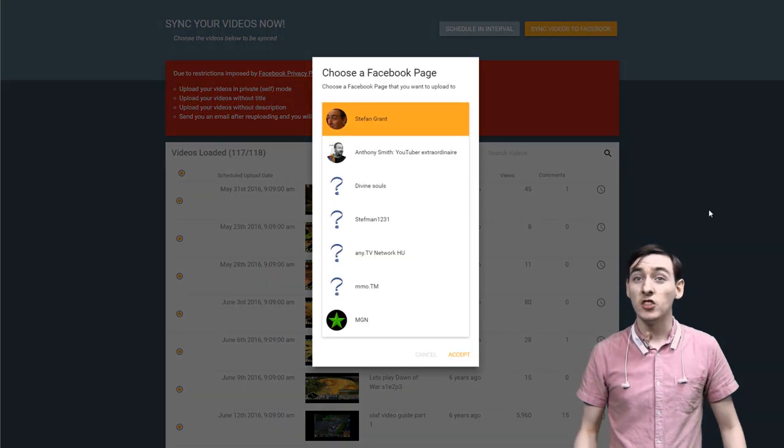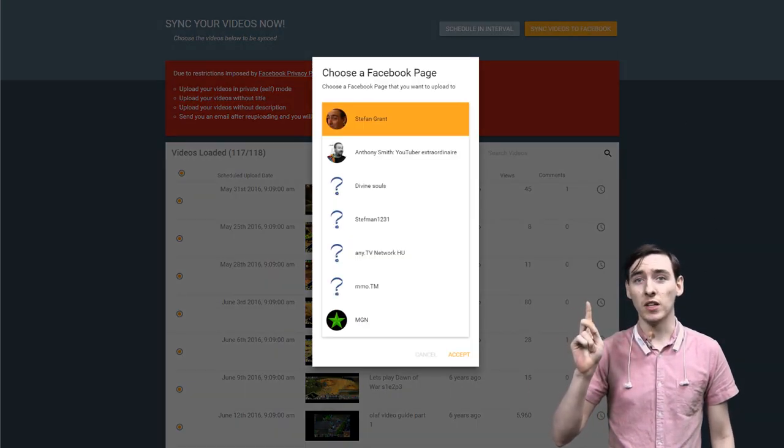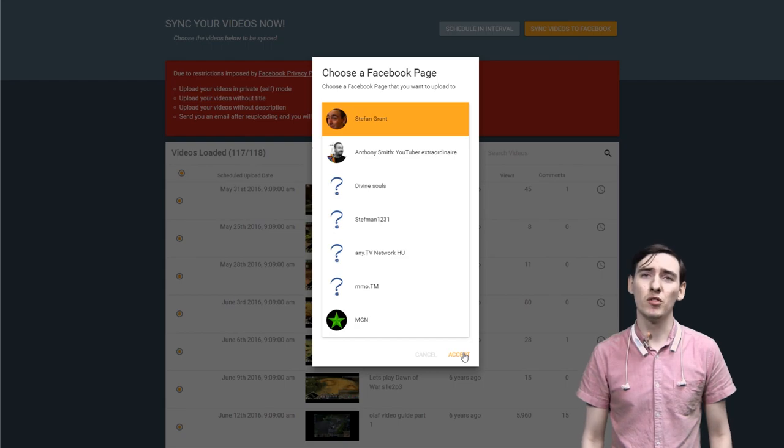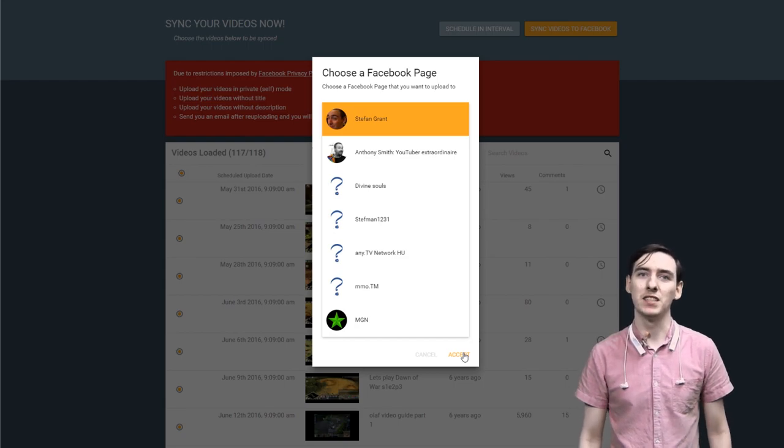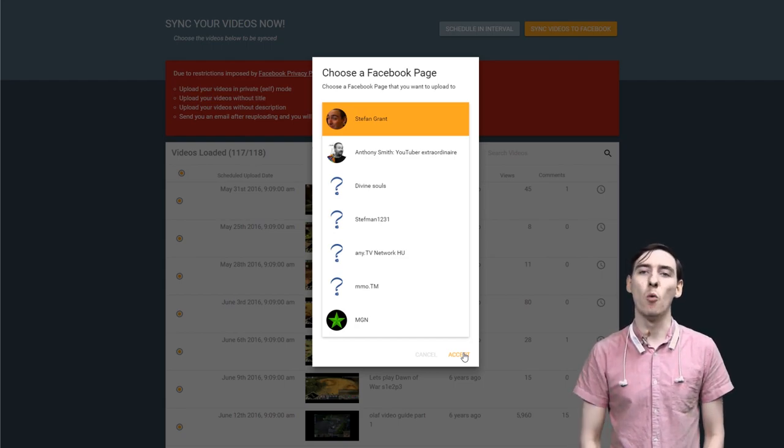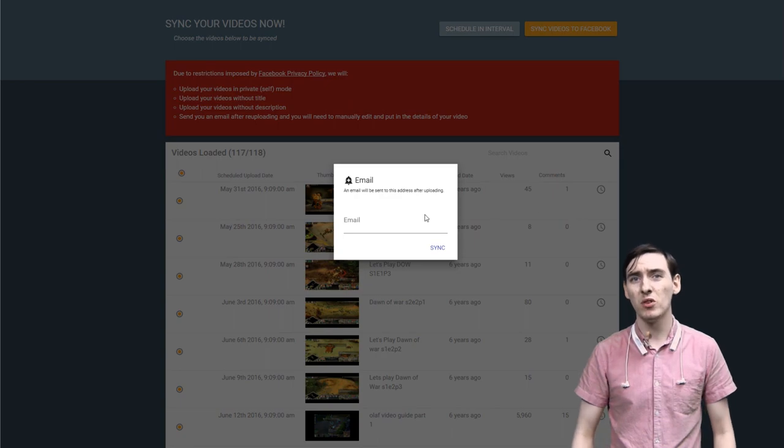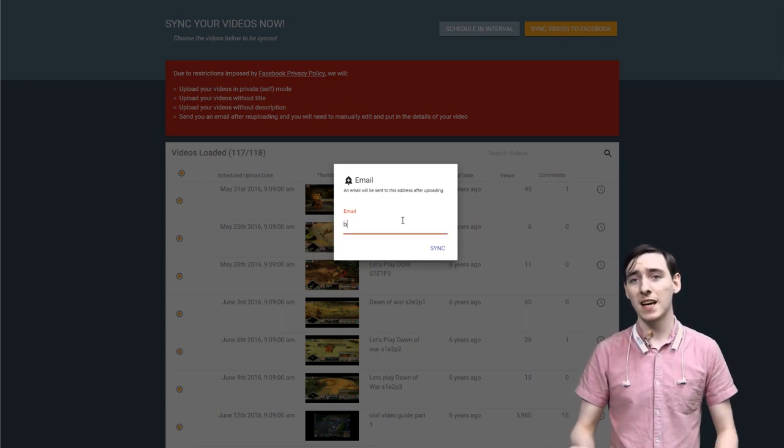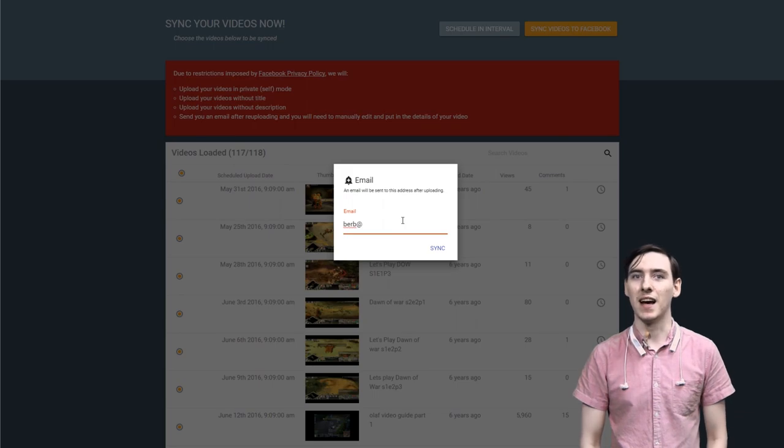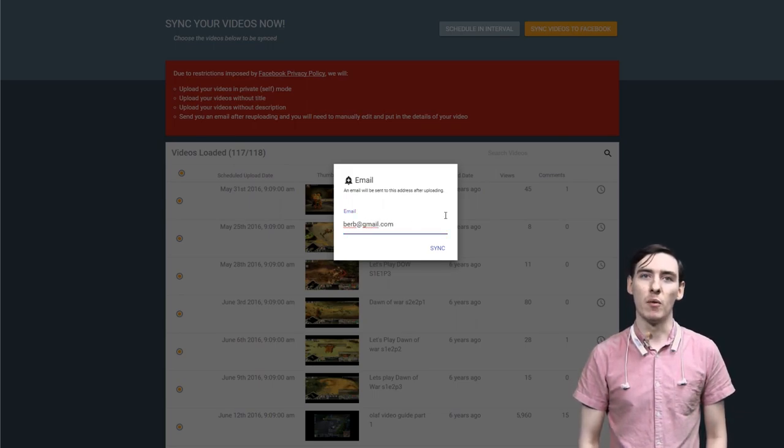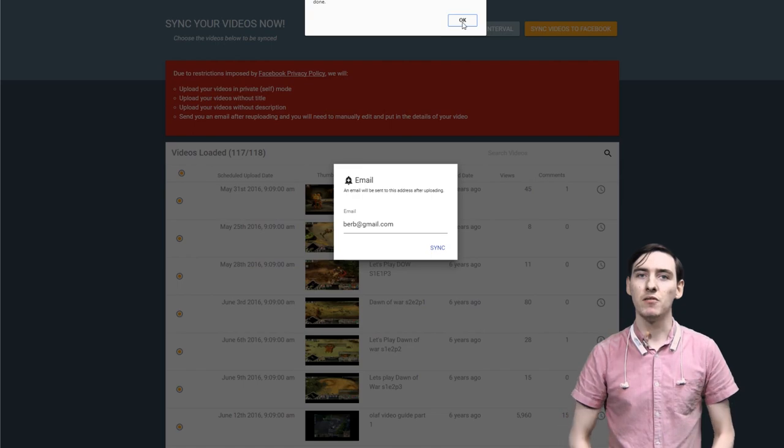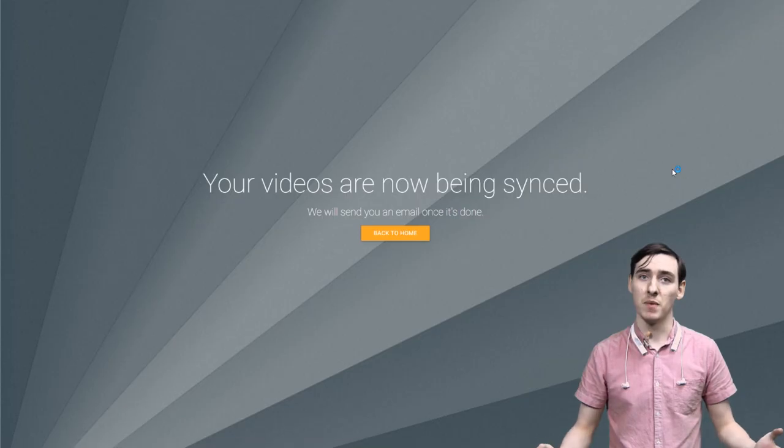And then finally, we press sync videos to Facebook. Again, remember, if you have multiple Facebook pages linked to one account, you need to pick where to send them. That's pretty simple, right? Finally we press accept. We get the lovely little email dialog pop up and we throw in our email again so we can let you know as your videos get published to fill in its information.